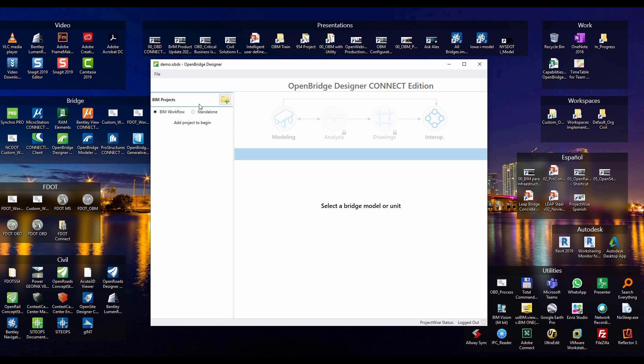At the same time it recognizes two workflows. My project requires a BIM workflow, meaning that the physical model controls everything. Not only the model itself but the analytical model as well.